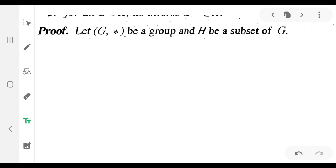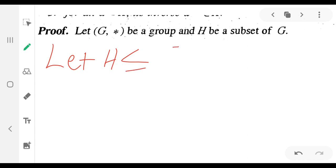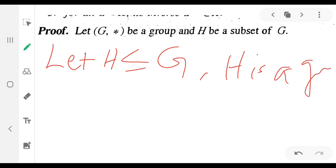Let G star be a group and H be a subset of G. We state similar conditions. This is the first condition. H is a subgroup of G.